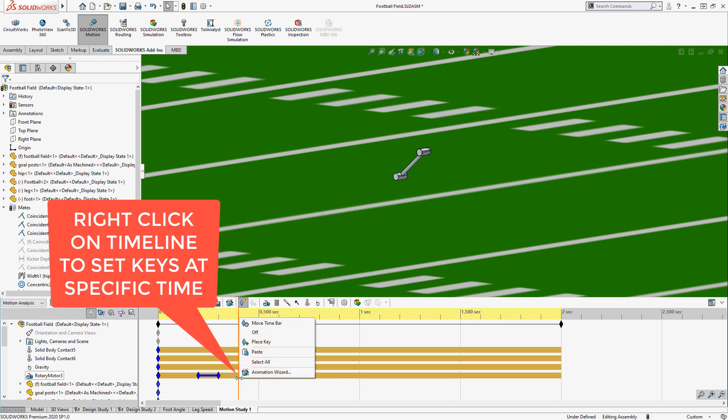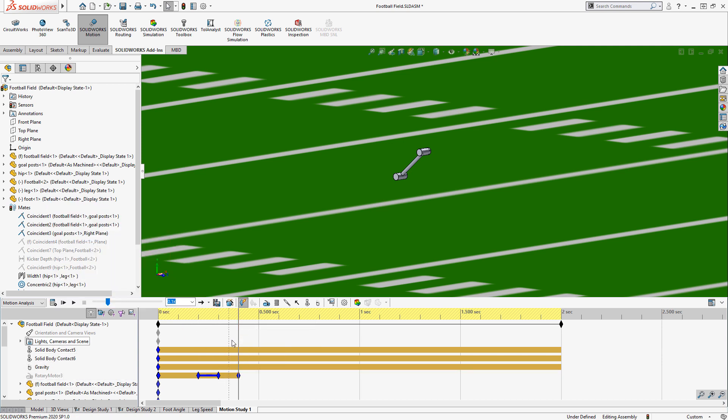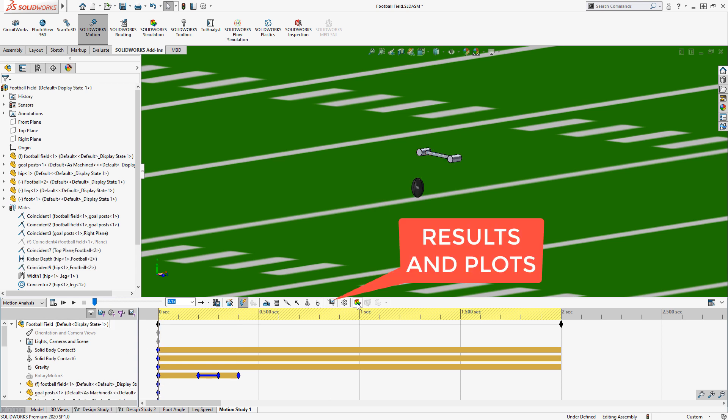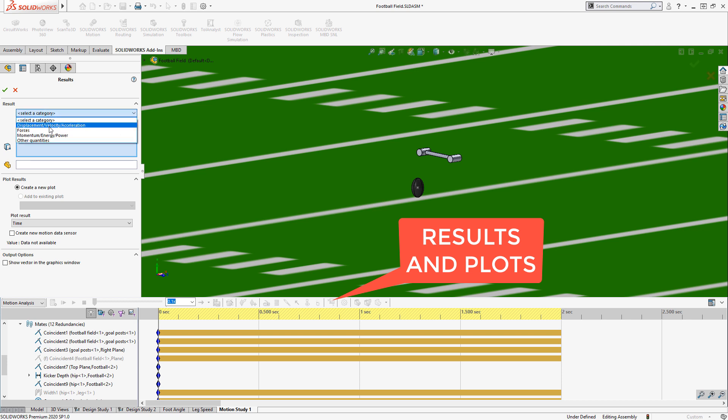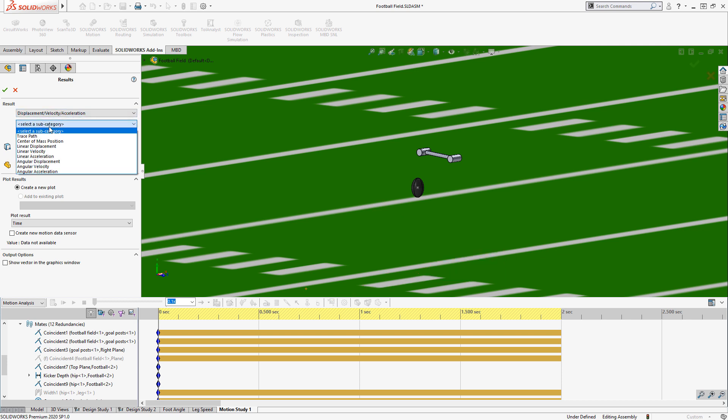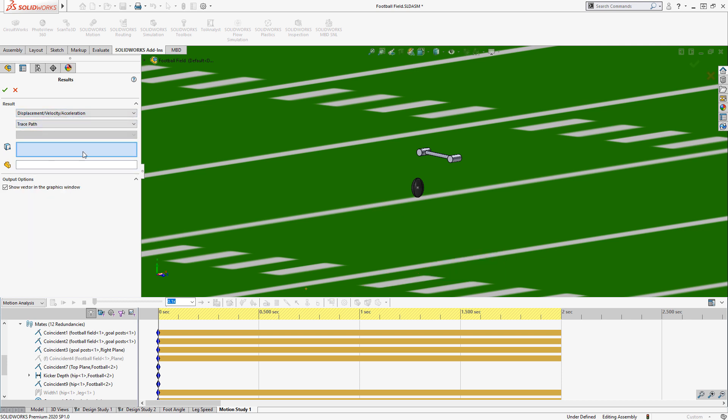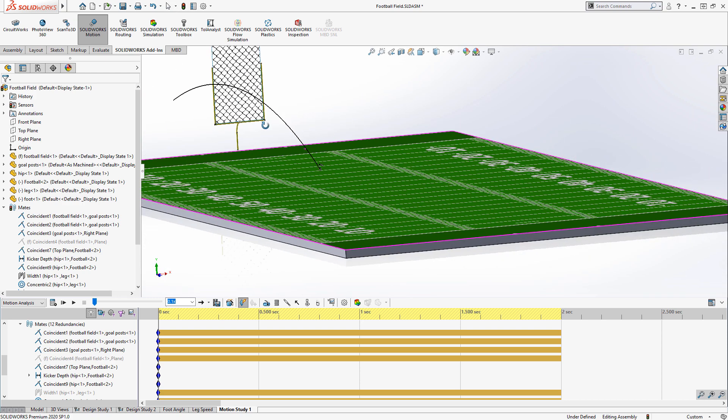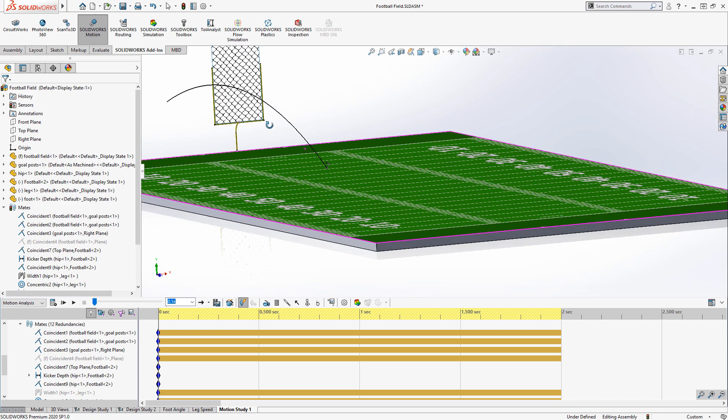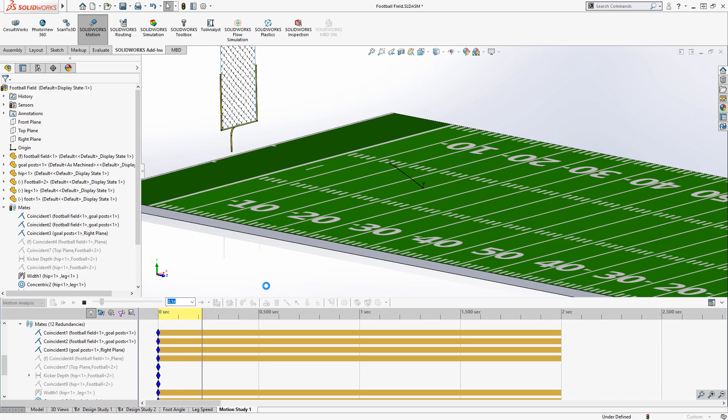That'll allow the kicker to bring his foot down to the ground. I'll add one more visual aid. I want to create a plot of exactly where the ball is going. So we'll go into the results plots, we'll do a displacement plot. This is where you can get engineering data, but in this case I just want the trace path of the point in the middle of the football. Notice it shows the vector out in the graphics area, so it's kind of like those augmented views when you're watching the sportscast. Let's recalculate and see how close we are.